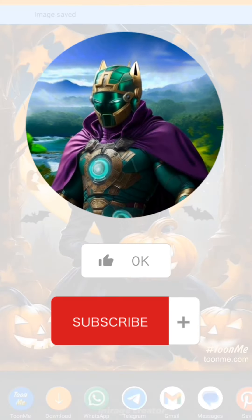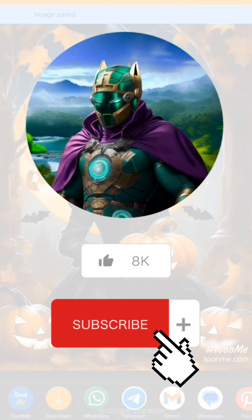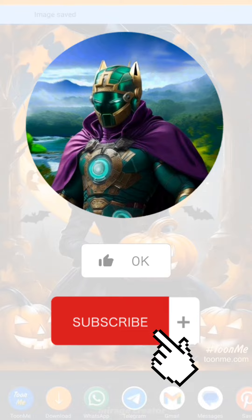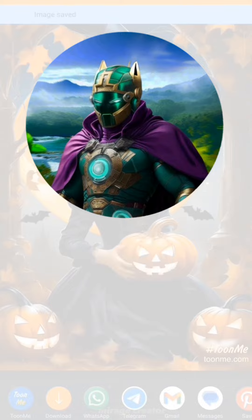Don't forget to subscribe to the channel for more videos.